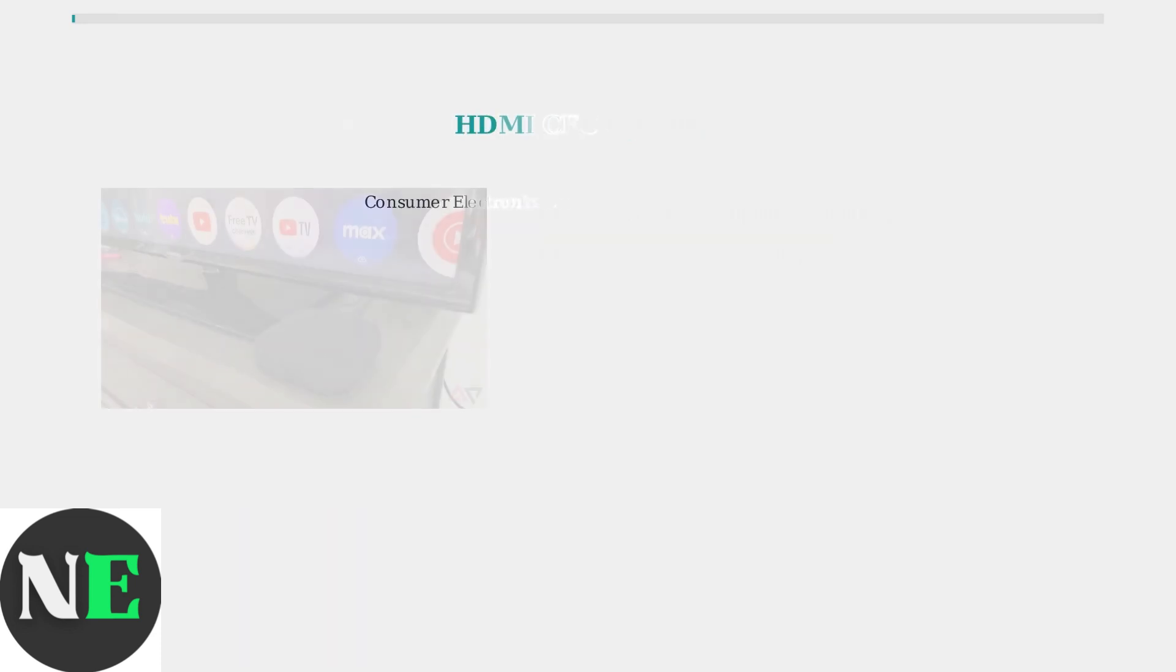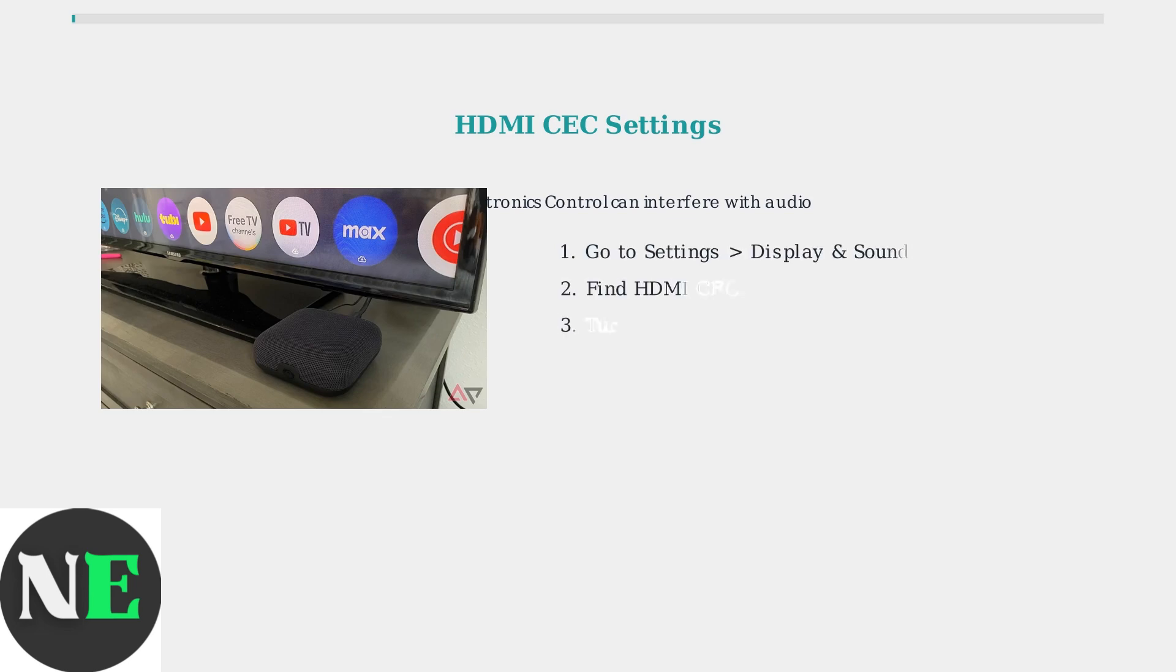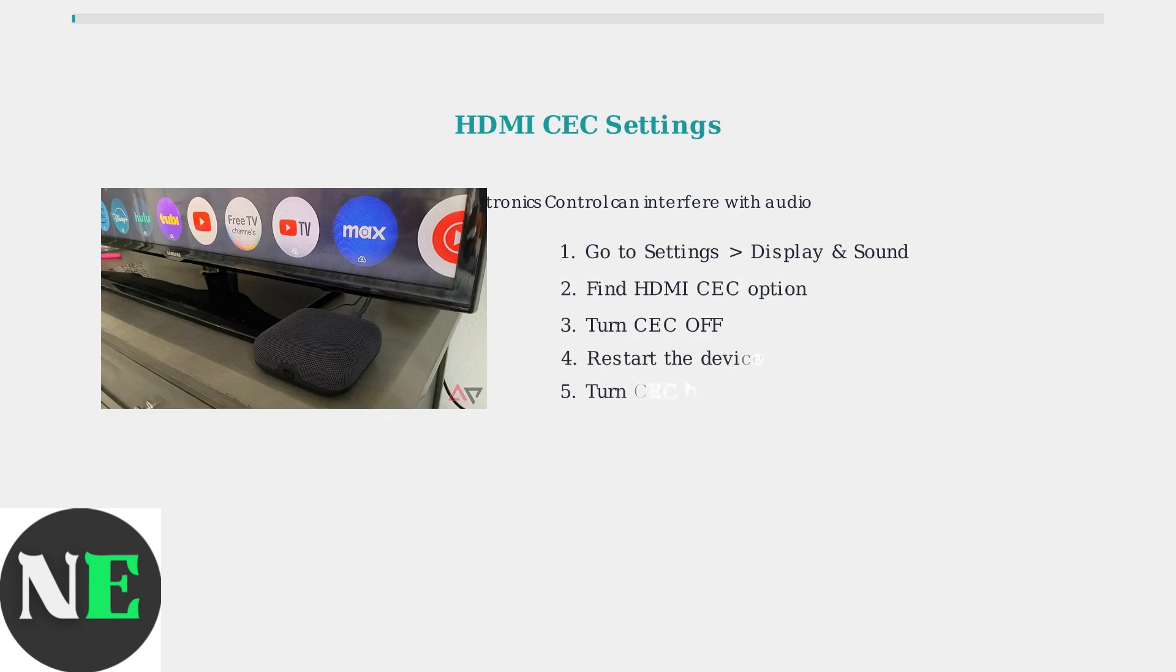HDMI CEC, or consumer electronics control, allows devices to communicate but can sometimes interfere with audio. Try toggling this setting off and on to resolve conflicts.